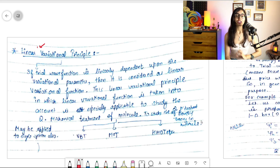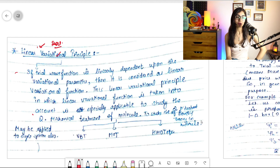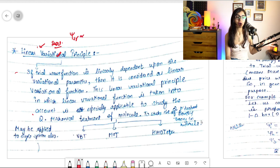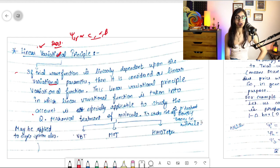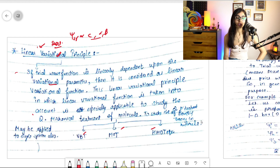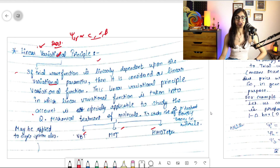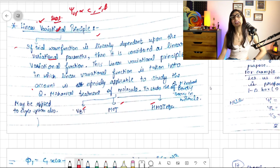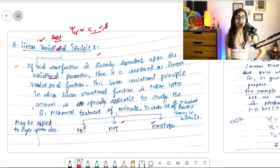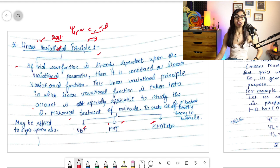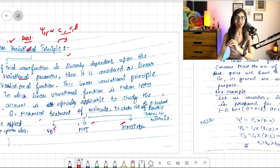This topic is called the linear variational principle. In short, the linear variational principle means that if your trial wave function is linearly dependent on variational parameters — like c, alpha, beta — then it is considered a linear variational function. It is used to study the quantum mechanical treatment of bonding theory in molecules, like VBT, MOT, and Hückel Molecular Orbital Theory.